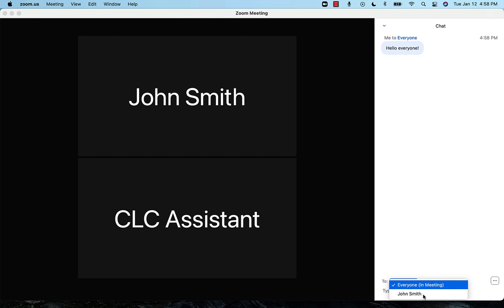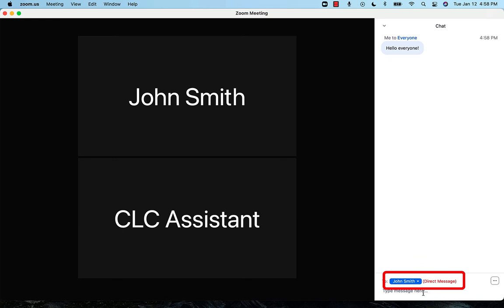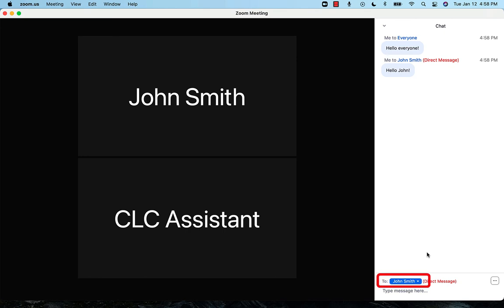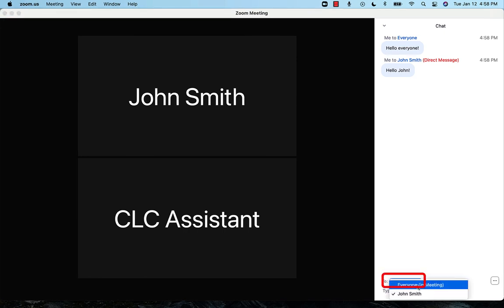Clicking on any of these names will allow you to message that person privately. When you send your message, at the top it will say, Me to the person, Privately in brackets in red on the right. To go back to everyone, just click on the name button above the type message here bar, and click on the everyone option.